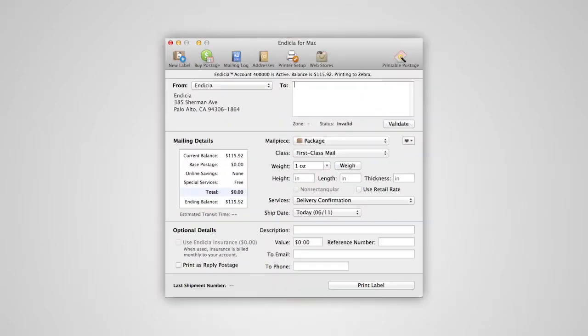Once you've set up your eBay store connection, you can get started importing your eBay orders into Endicia for Mac.